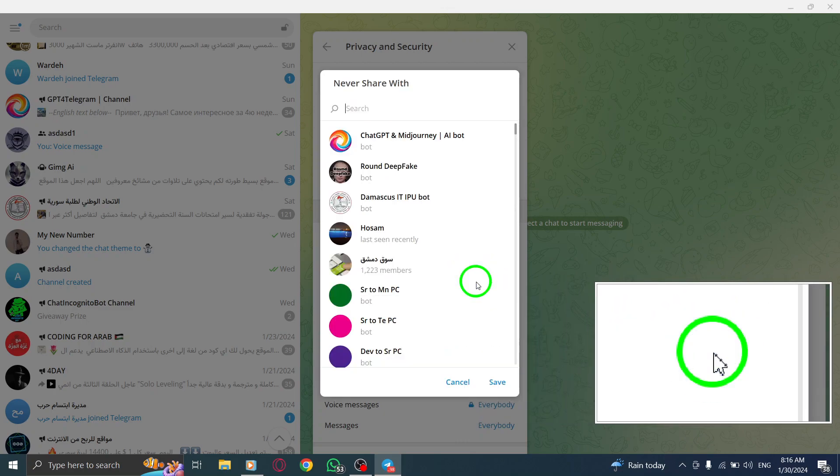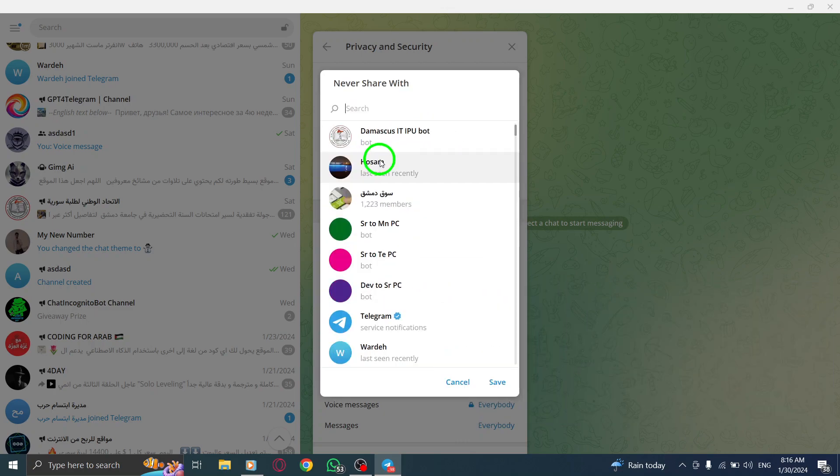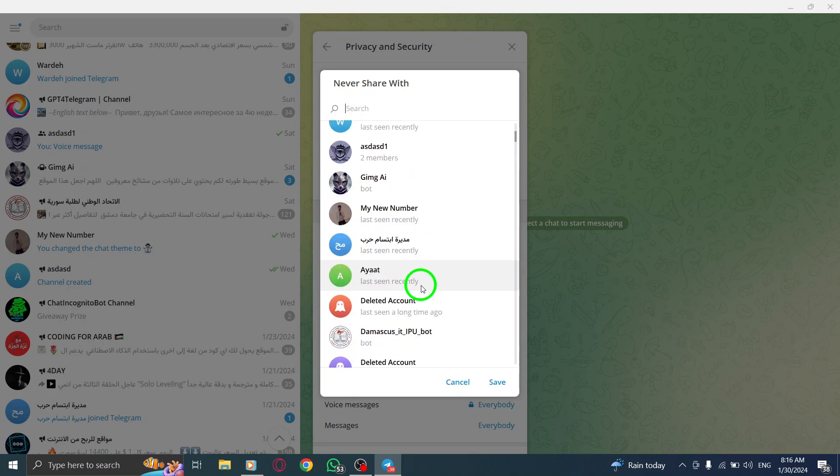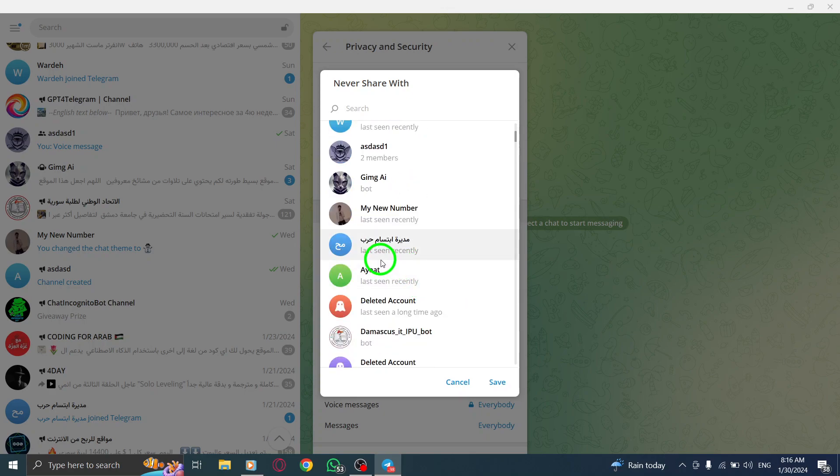A list of your contacts will appear. It's time to choose the contacts with whom you want to share your bio, regardless of the privacy settings above.